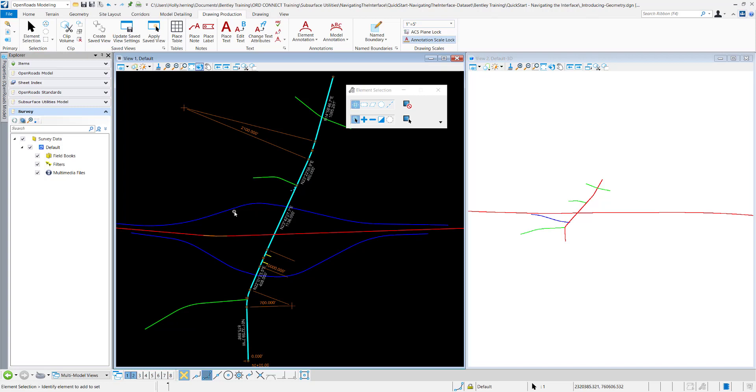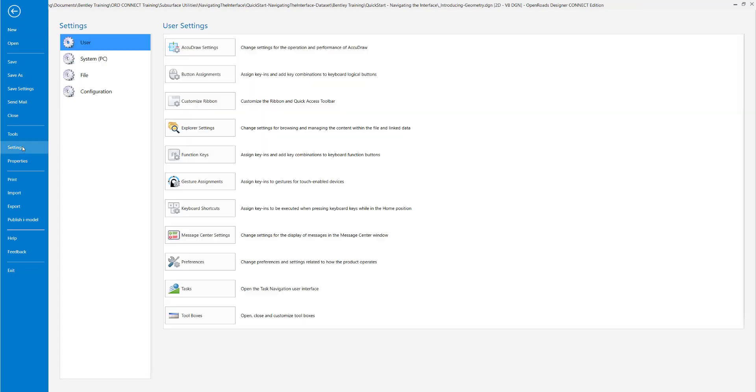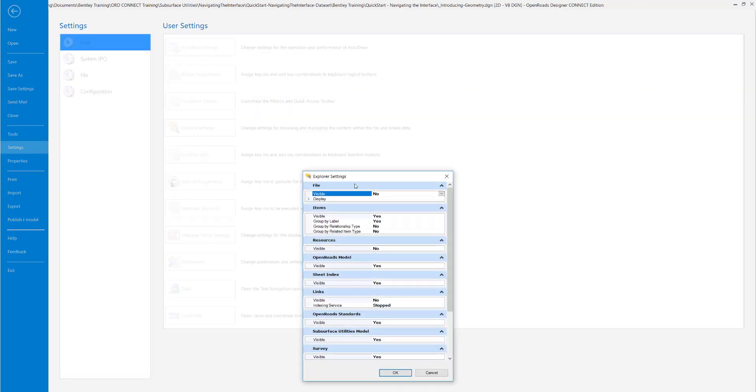If you want to edit how the Explorer is formatted, we can do that by just going to File, Settings, User, Explorer Settings.